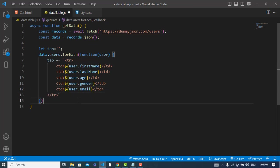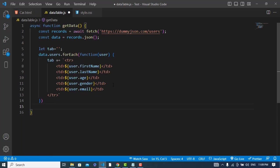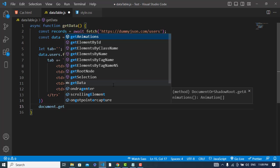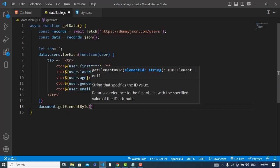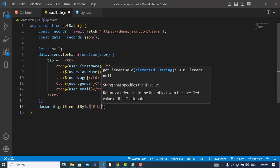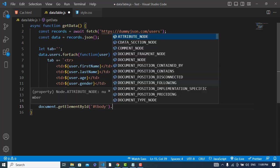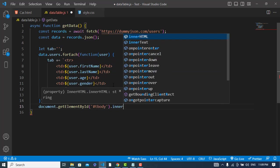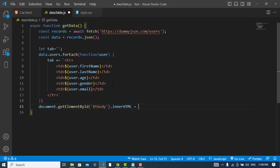And now we will put the data into this tbody through document.getElementById. The ID was 'tbody'. innerHTML equals tab.